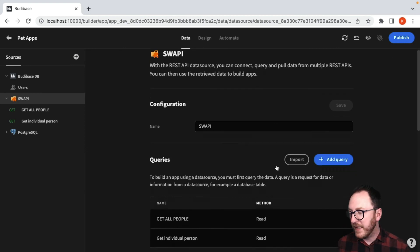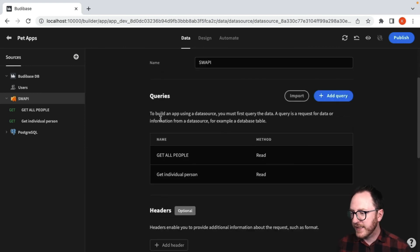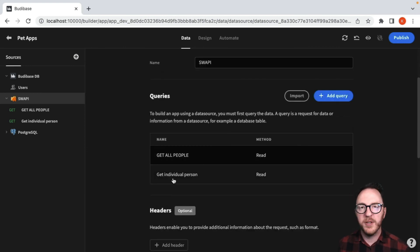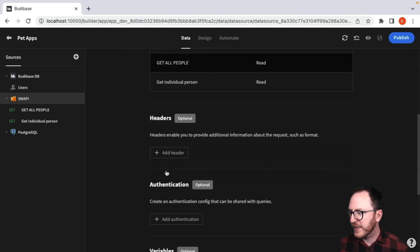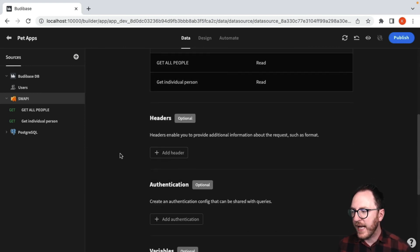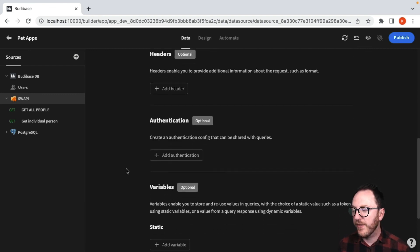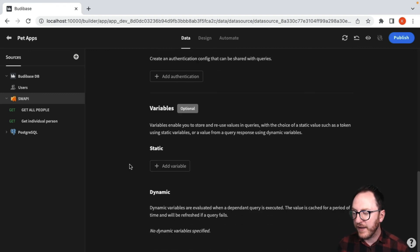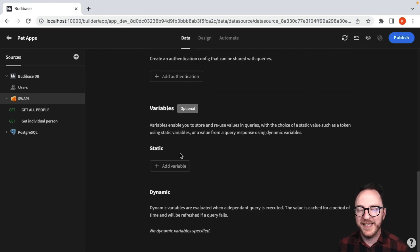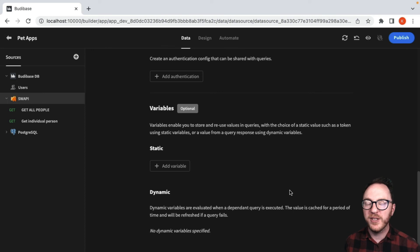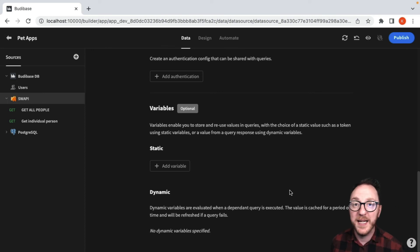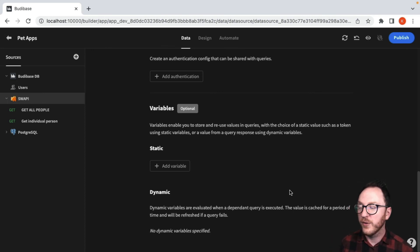Back in the overall API page, I can see a summary of my queries. I can add some global headers, authentication and variables, static or dynamic. I'm really able to control this API integration in a really granular way.